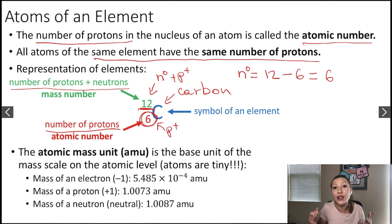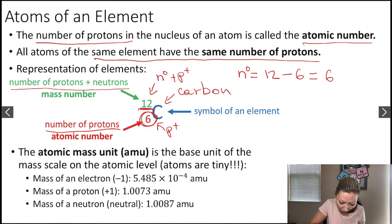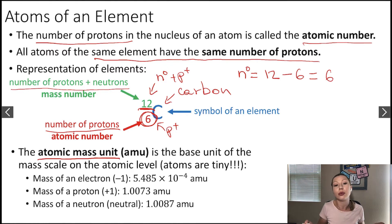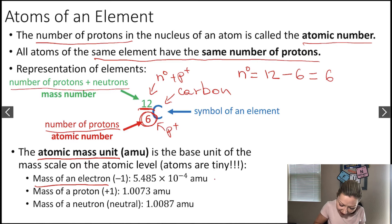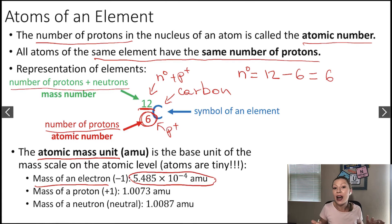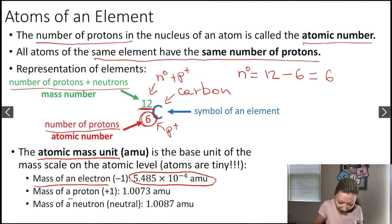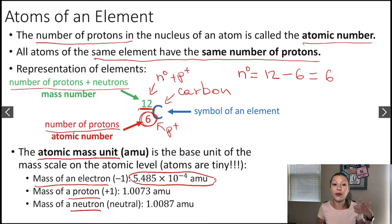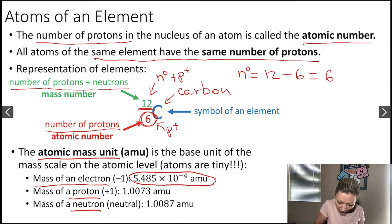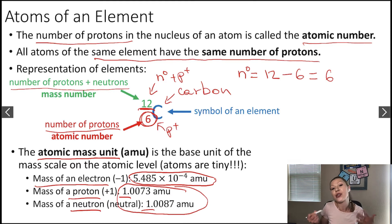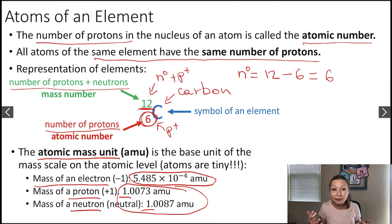The mass of an atom is very tiny. The base unit of this scale is the so-called atomic mass unit, or AMU. Electrons are significantly smaller — about 5.5 times 10 to the negative 4th AMU — compared to the masses of protons and neutrons. The mass of a proton and the mass of a neutron is about 1 AMU. So it makes sense that we add the number of protons and neutrons together to get the mass number, because that will approximately give the mass of an atom.